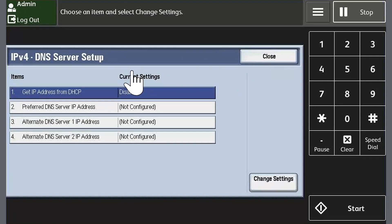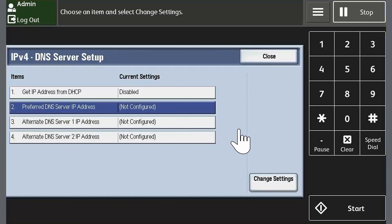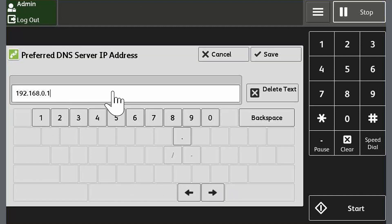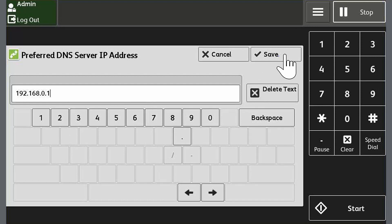Touch Preferred DNS Server IP Address and then touch Change Settings. Enter the DNS server IP address assigned to the device. For this example, we'll use 192.168.0.1, and then touch Save.